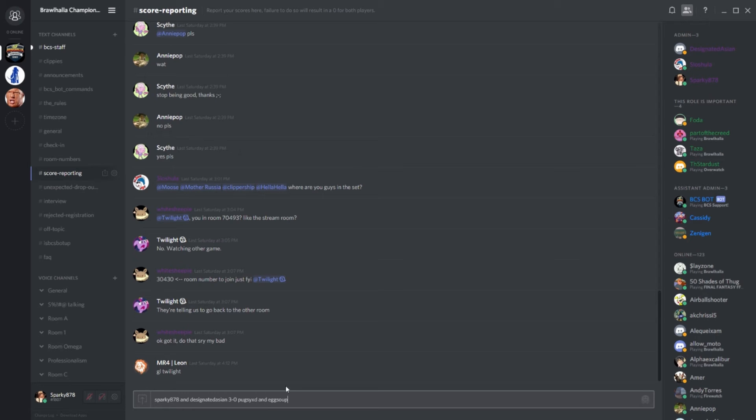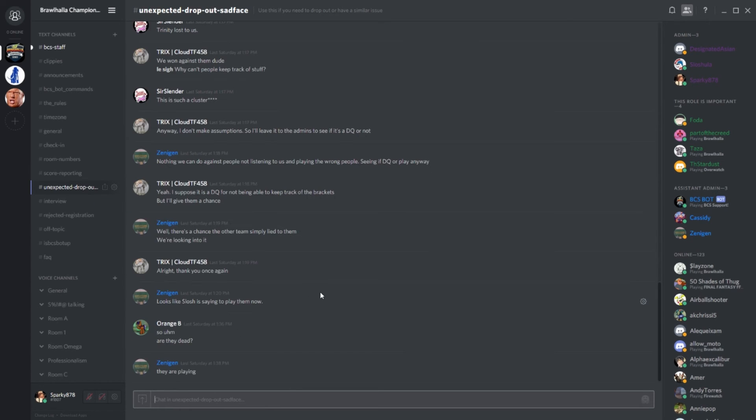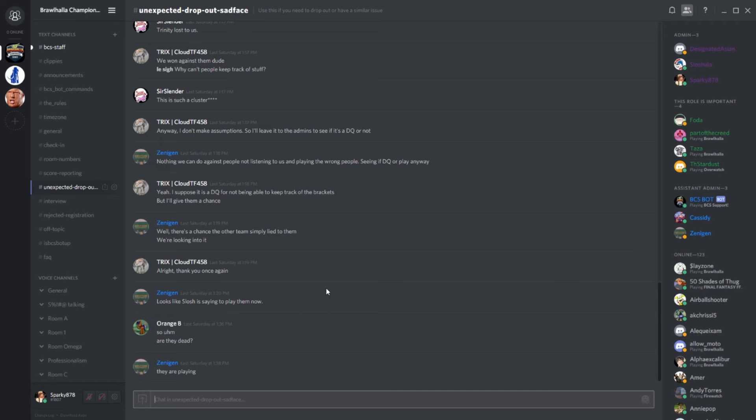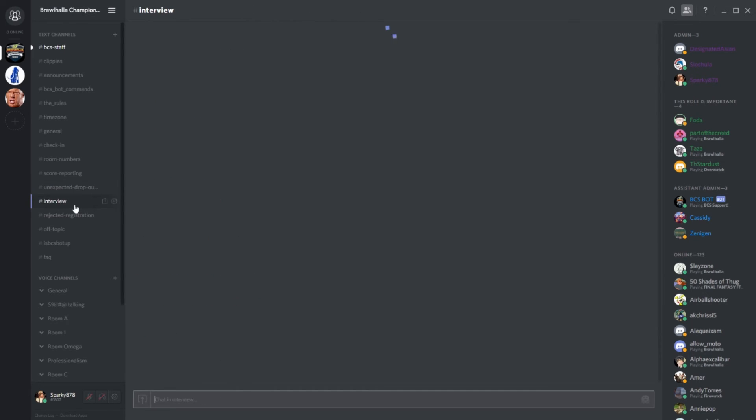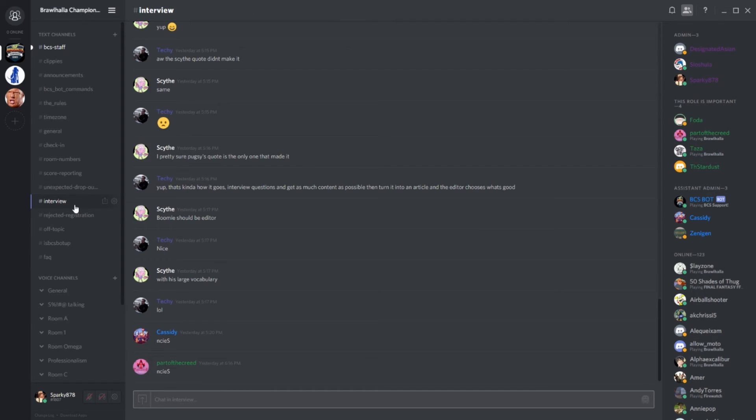The Unexpected Dropout channel is for when you have to drop out of the tournament at any time. Please let us know as soon as possible if you do have to drop out. We understand that life happens. The Interview channel is for interviews, and you mostly don't have to worry about that, so I'm gonna skip it.